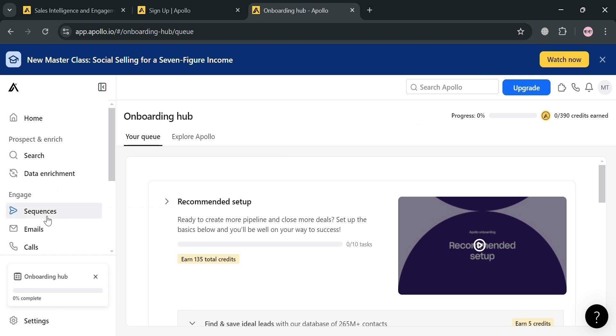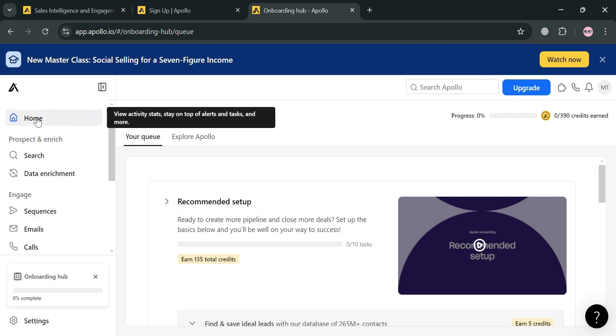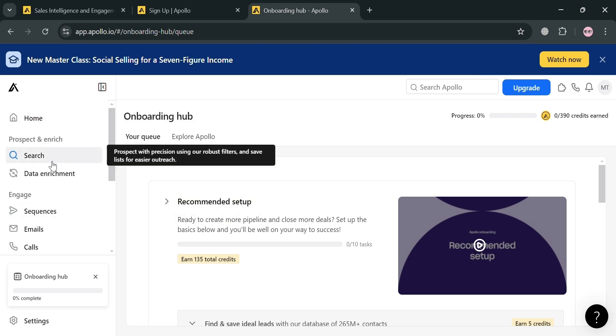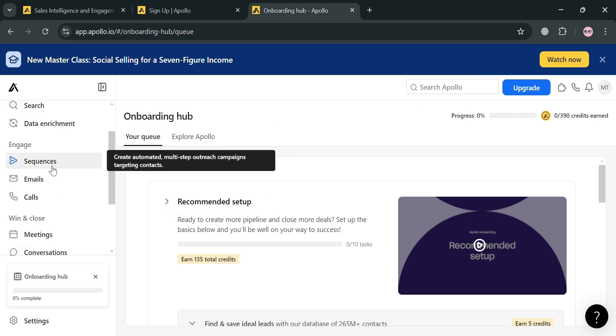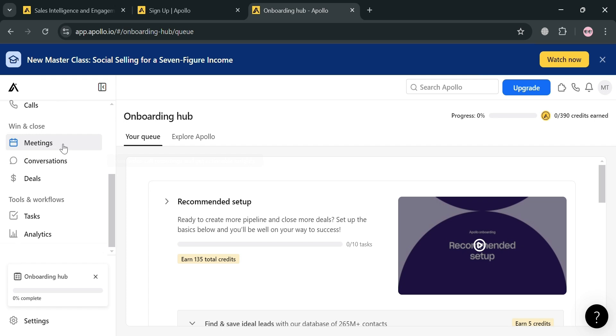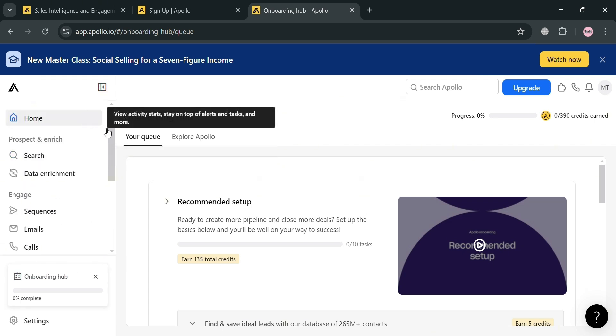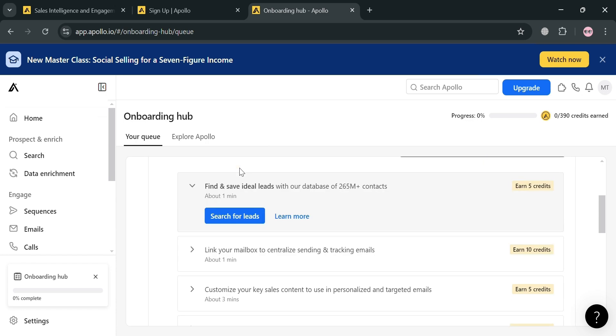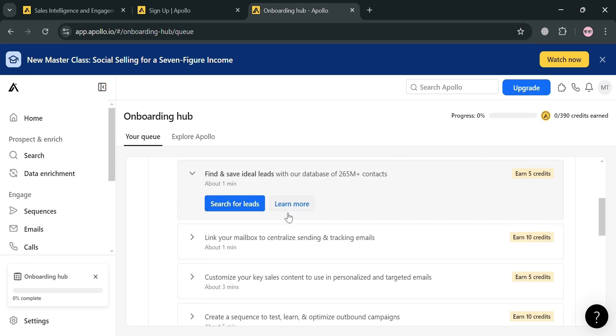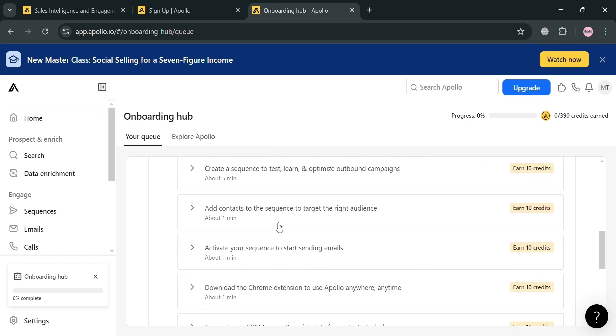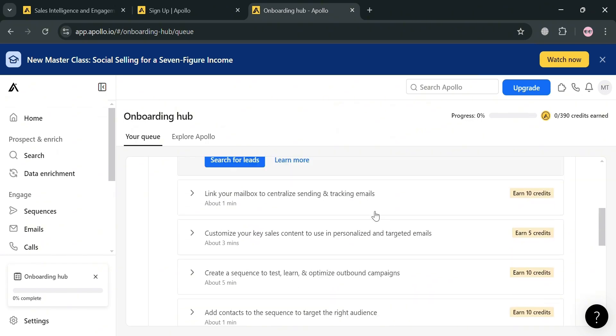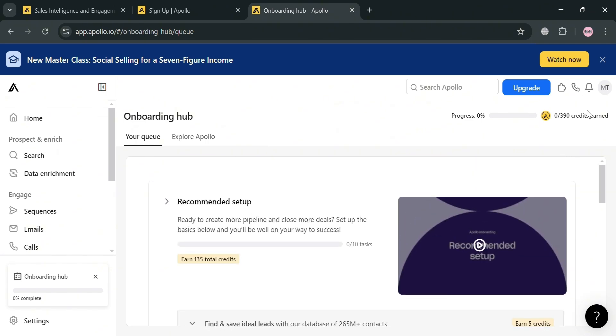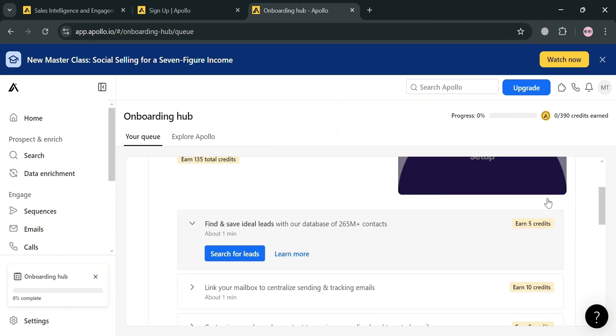On the left side panel, it will show you a variety of options that you can start navigating. Under this homepage, it will show you the onboarding hub and some of the things that you need to set up, including to search for leads.